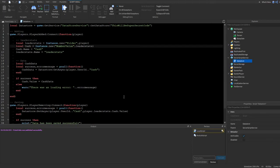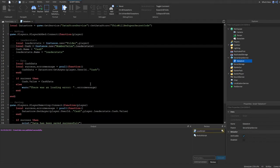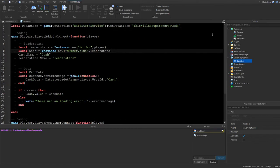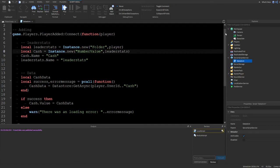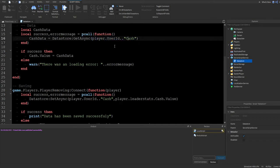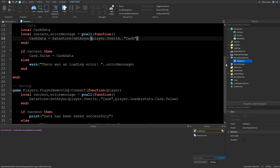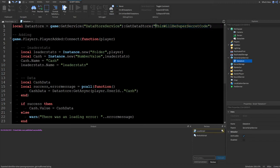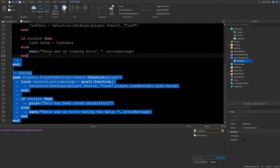Here's a close-up of the final script. Make sure to use your own custom key — you can do player.UserId .. 'Cash', or include the UserId again in another format. Most importantly, set your own custom data store name as the password in GetDataStore and keep it secure so no one can tamper with player data.